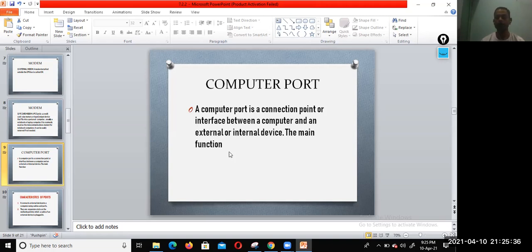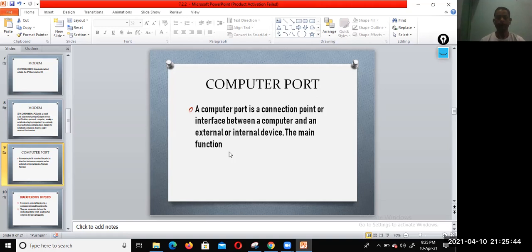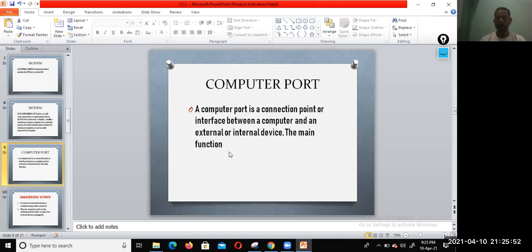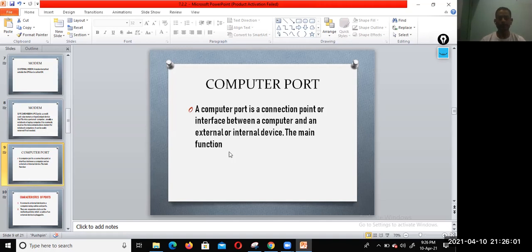Internal port connects such devices as hard drives and CD-ROM or DVD drives. External port connects modem, printers, scanners, and other devices.